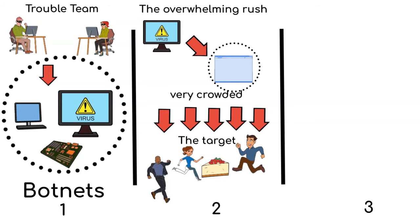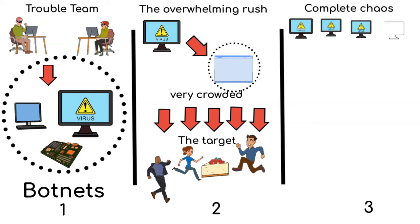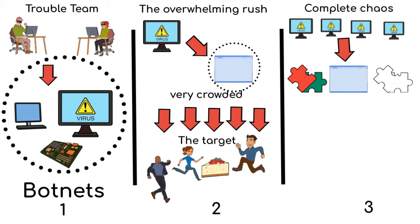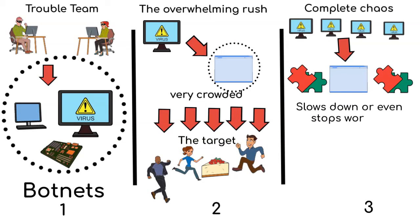Finally, complete chaos. With so many robots trying to move to the target at once, the website becomes like a big jigsaw puzzle with pieces everywhere. Total chaos. As a result, it slows down or even stops working.